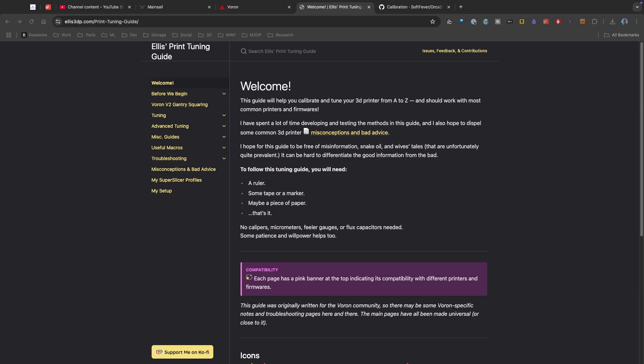Now as noted in the introduction to the Print Tuning site, you only need the following tools: You need a ruler, some tape, maybe a marker, and then maybe a piece of paper. So with that in mind, I have all those tools gathered and we'll use those throughout these tests.